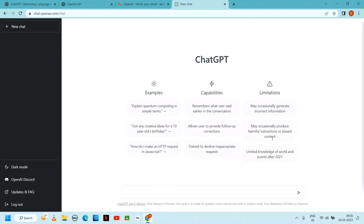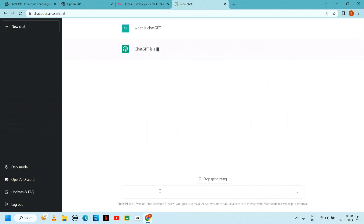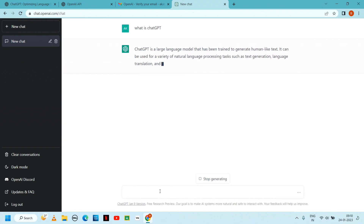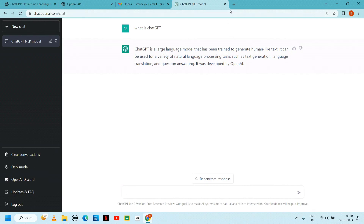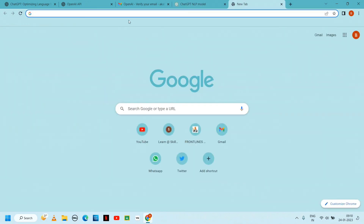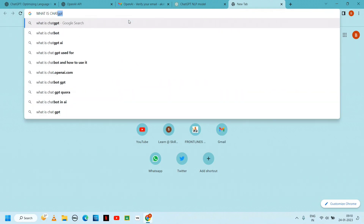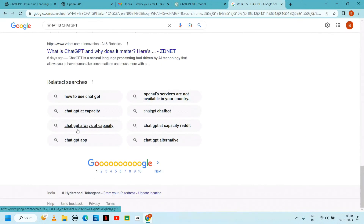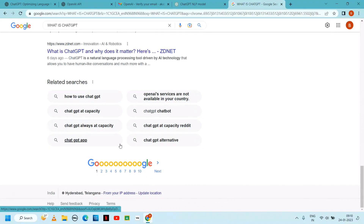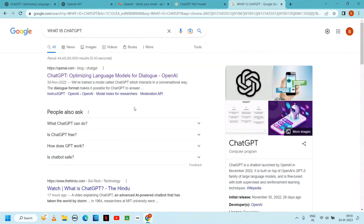In this video we created a ChatGPT account. What is ChatGPT? It is an AI tool with lots of information and the ability to give answers to questions.